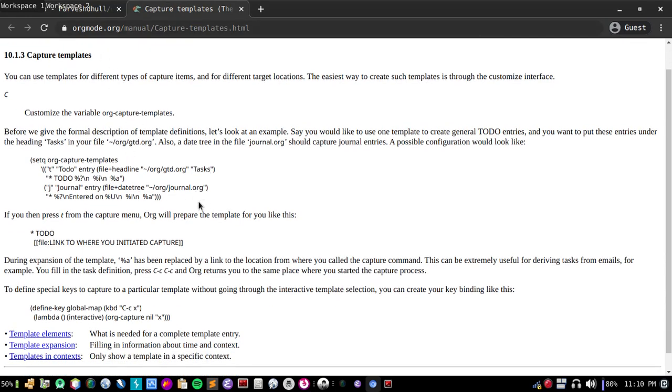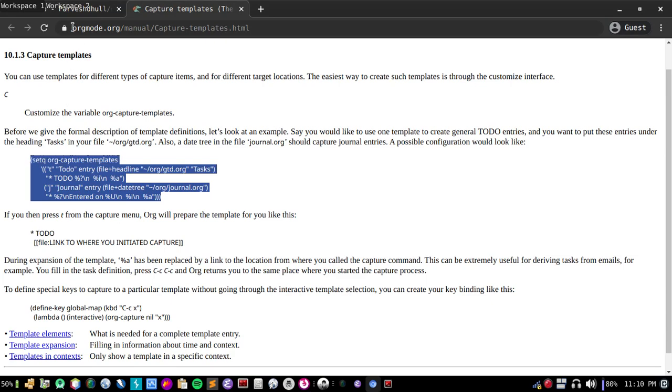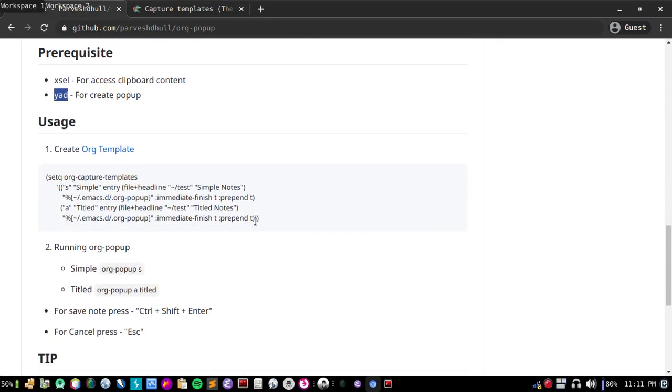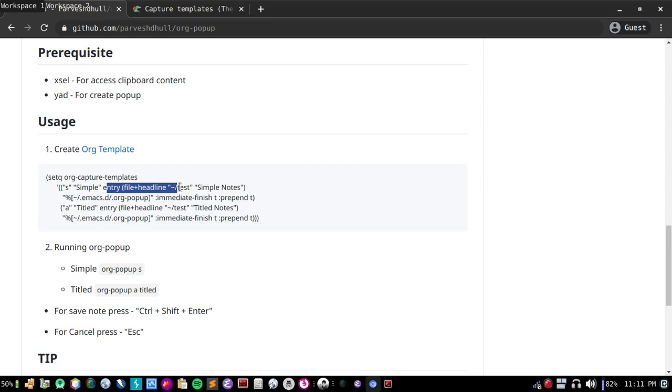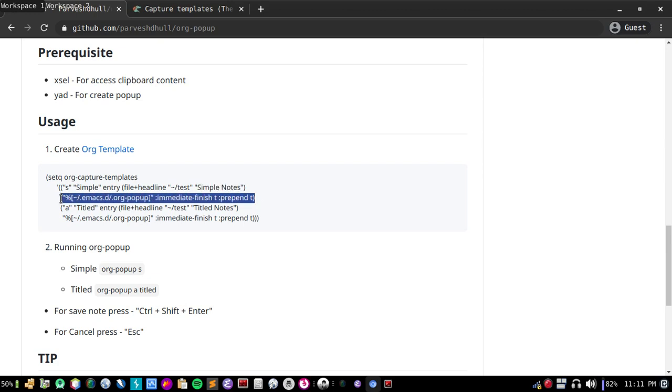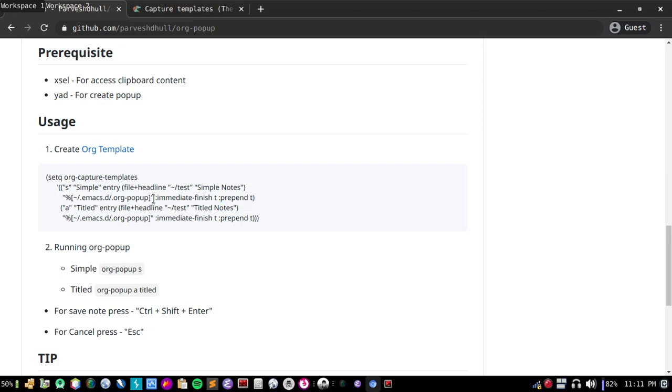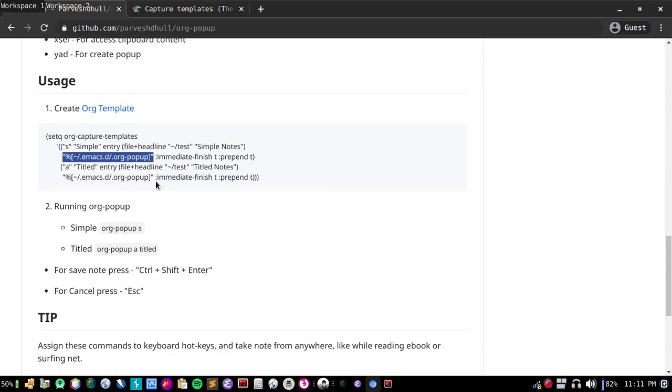You don't have to use exactly like this. As for a simple entry, you can choose whatever template you like. This is file where I am saving, like test in my org directory under heading simple notes. This is very important. I am saving this immediately so this doesn't run emacs client and it prepends at top. This line is most important. This is reading content from this file to save in org template.